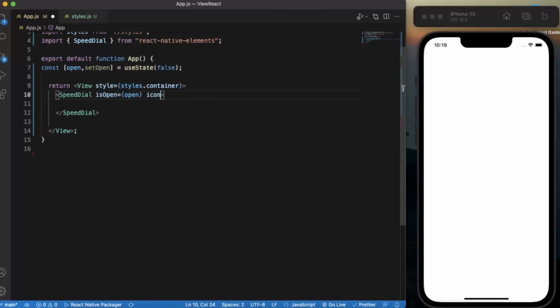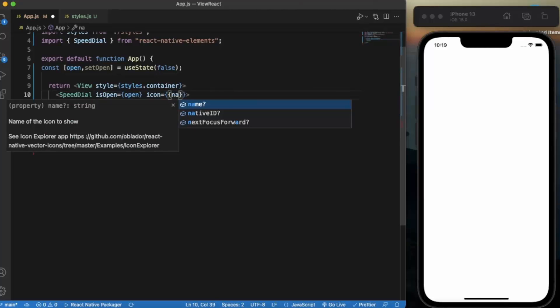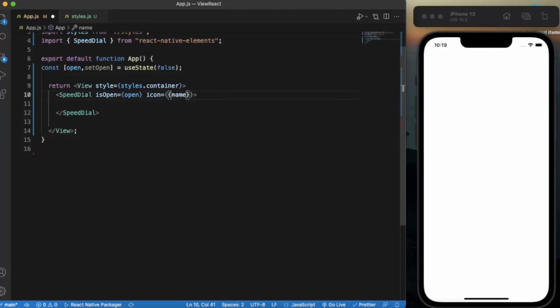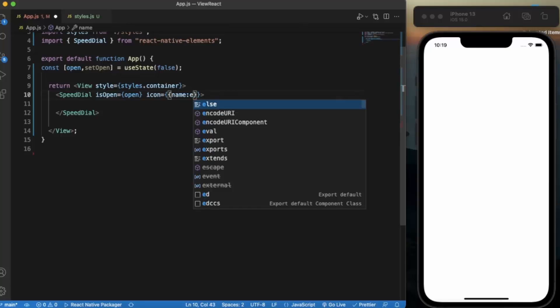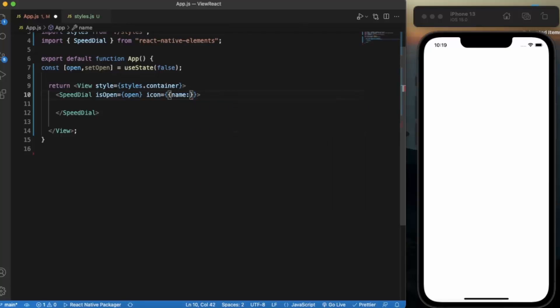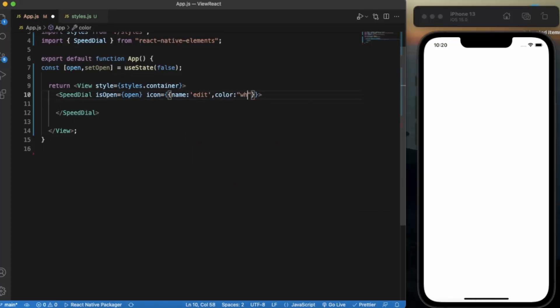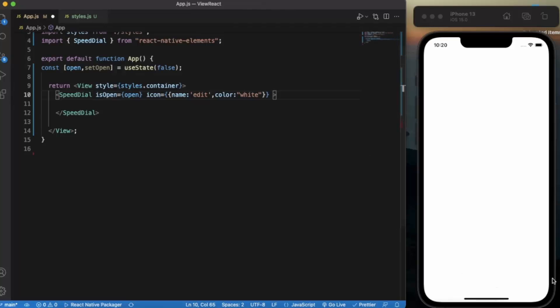It will depend on the open state that we have just created. Now we can provide the icon. We can also provide the title, but for this example we will be providing the icon. We can directly name of icon, let's say edit. We can provide the color for the icon, let's say white.